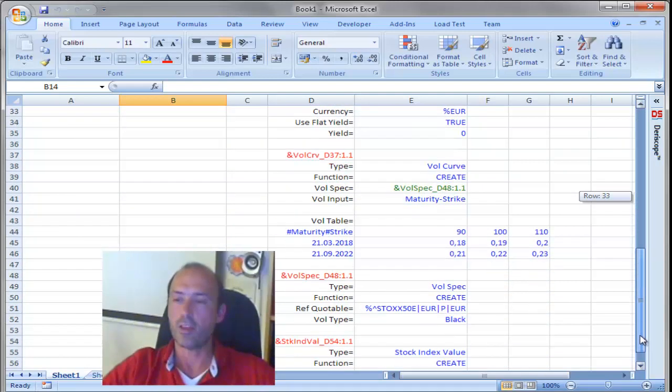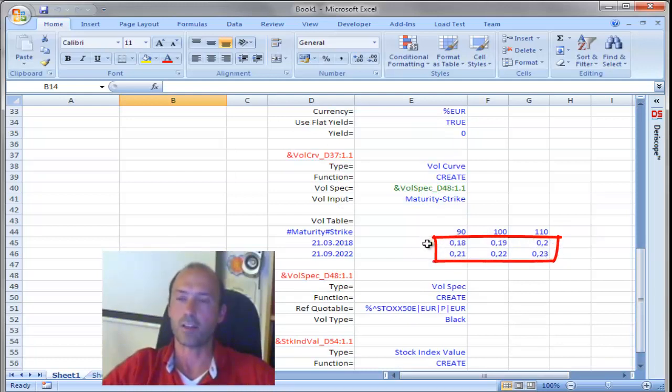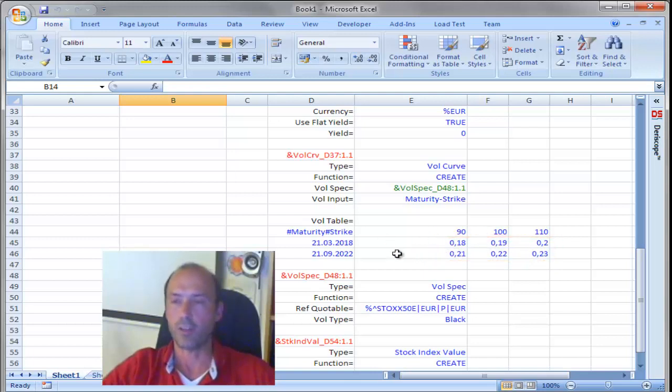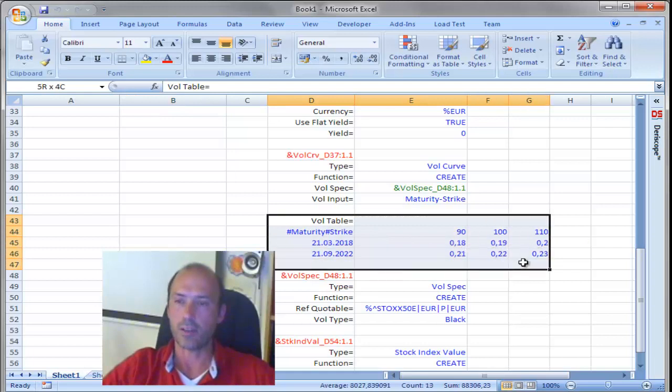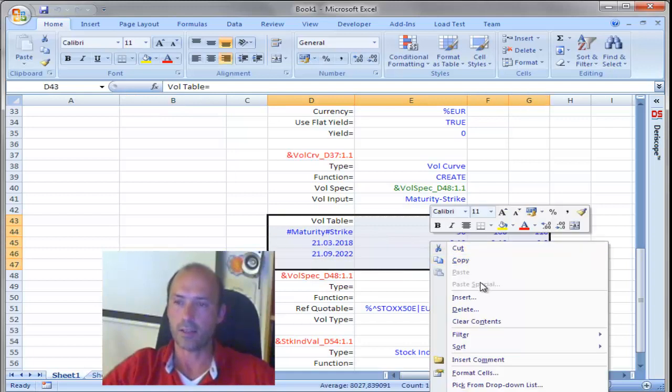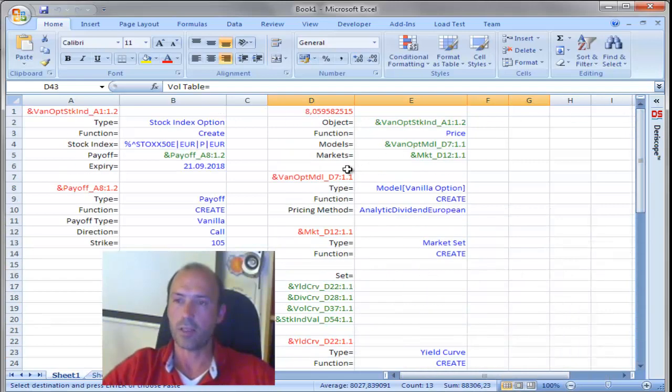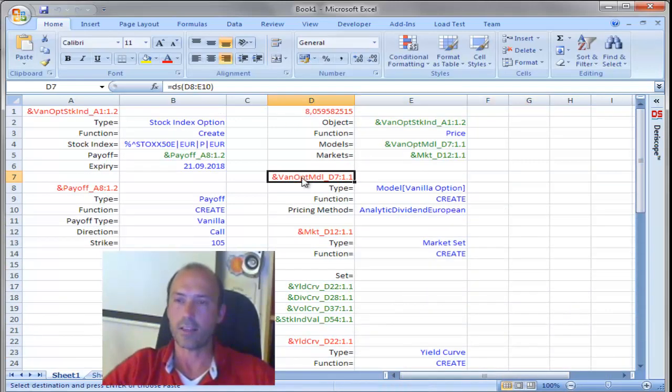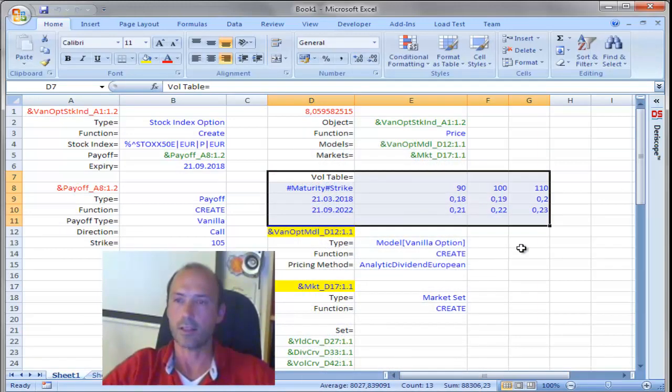In order to see the effect now, as we change the volatility input here, on this volatility surface, and we would like to see the effect of this change on the price, let me do something interesting. Let me cut that range. So, I go here and say, cut, and scroll up, and simply insert that range right here. Insert cut cells.